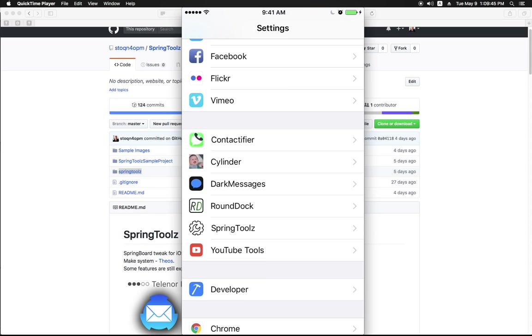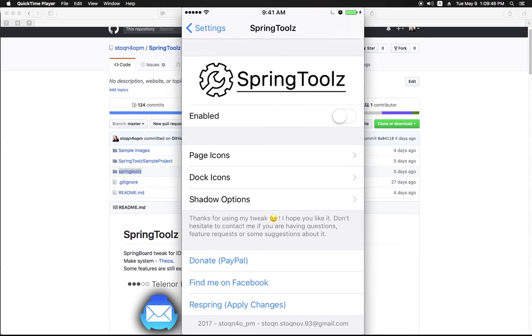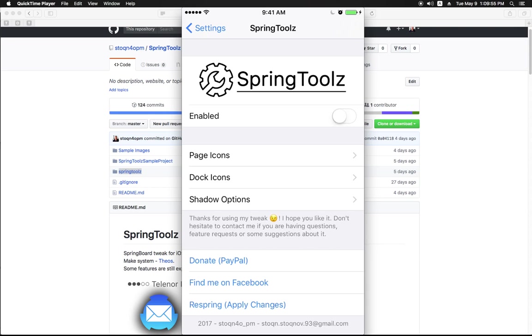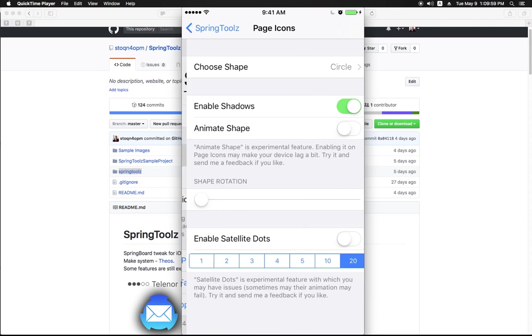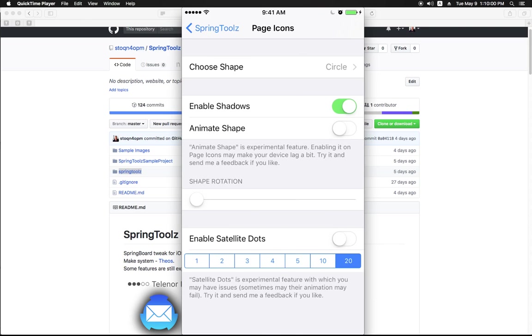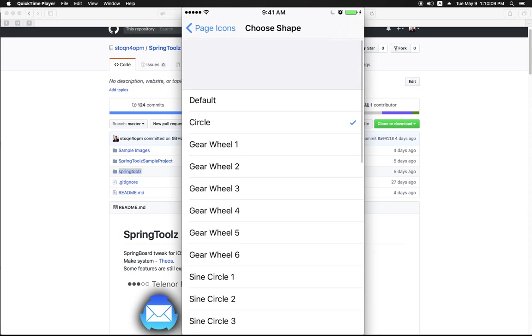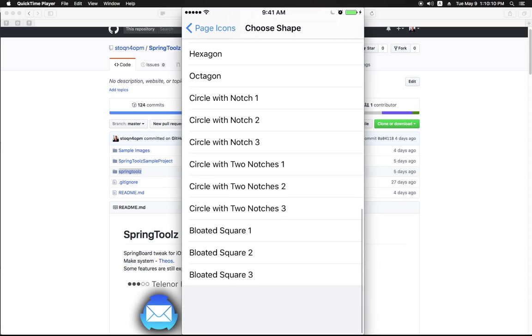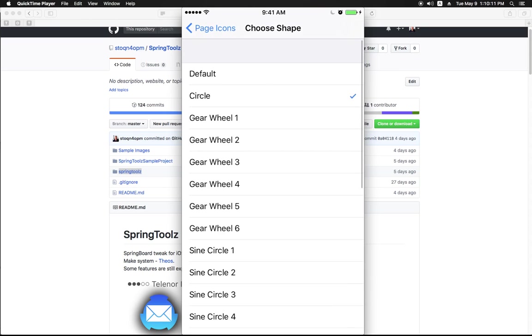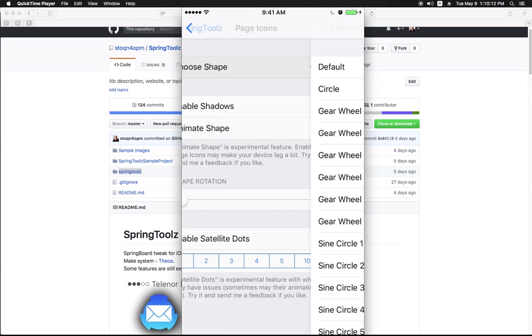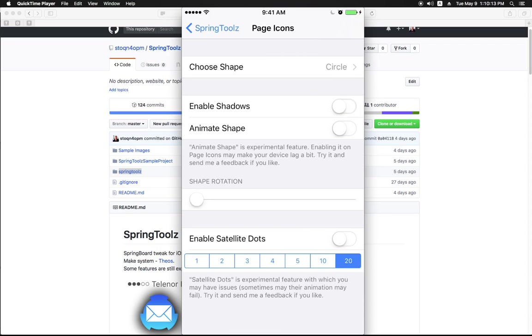Go inside SpringToolz and you can find various options which can be configured for page icons and dock icons separately. For example, as I've already said, you can choose a shape from more than 20 possible shapes, you can enable shadows and things like that.